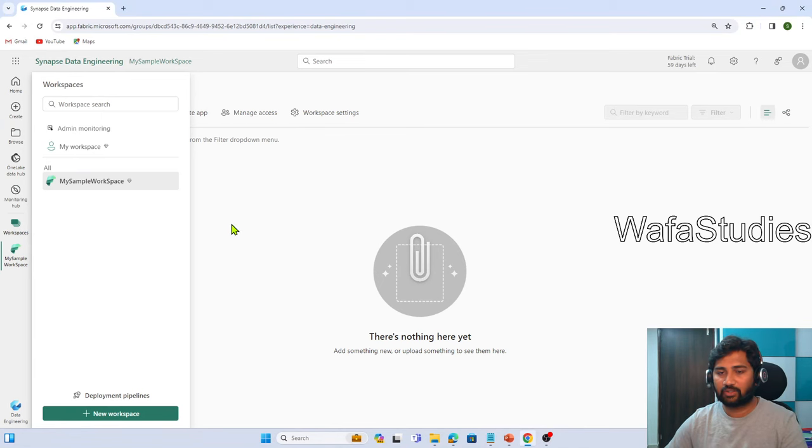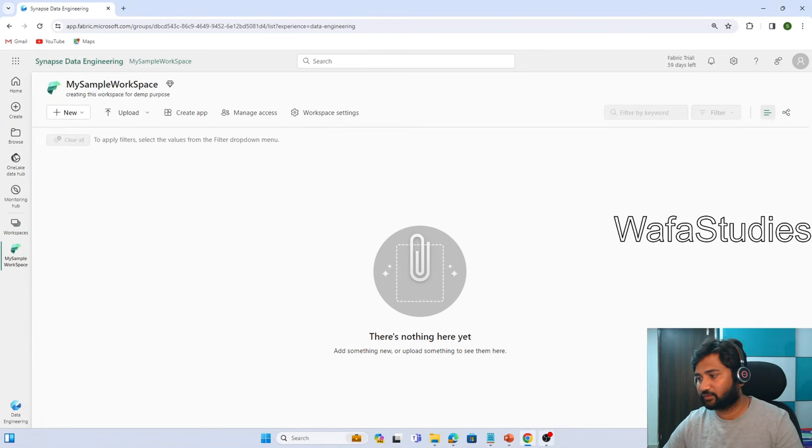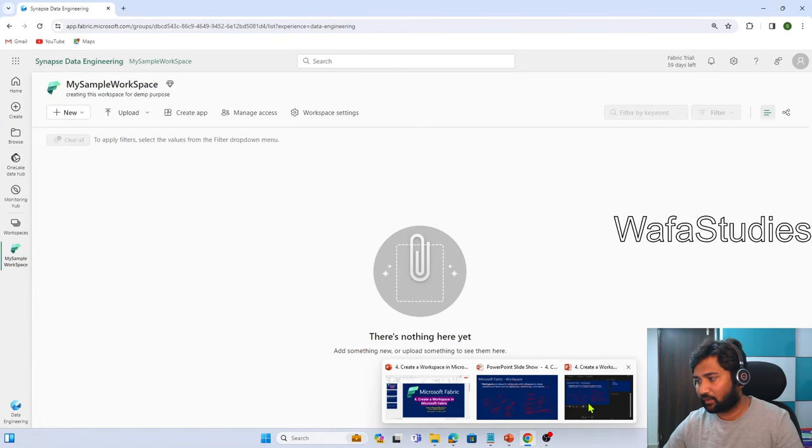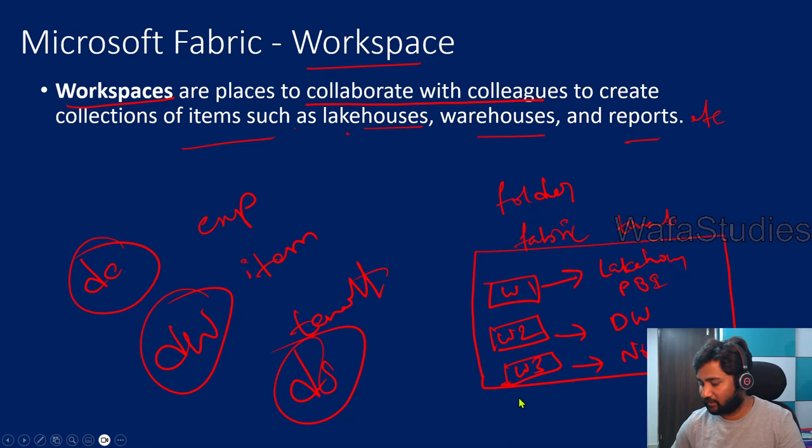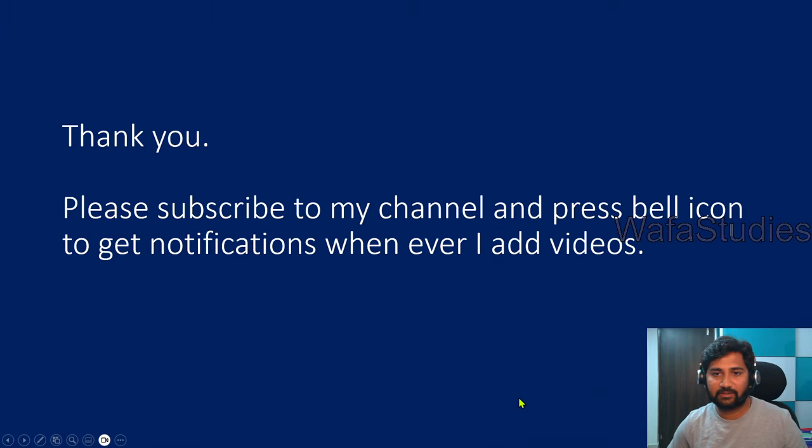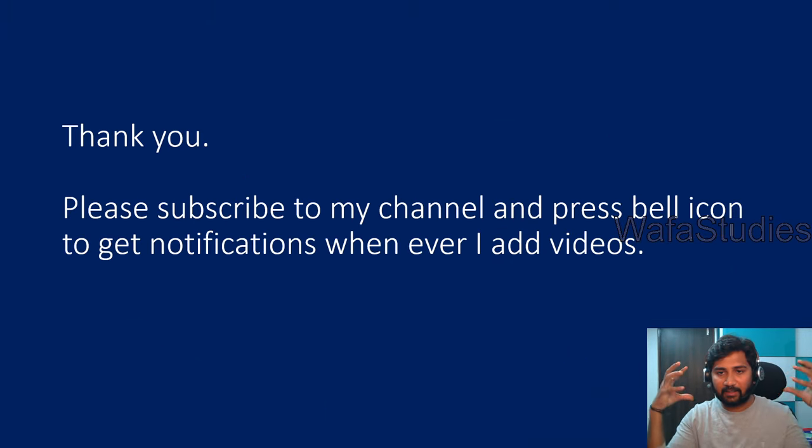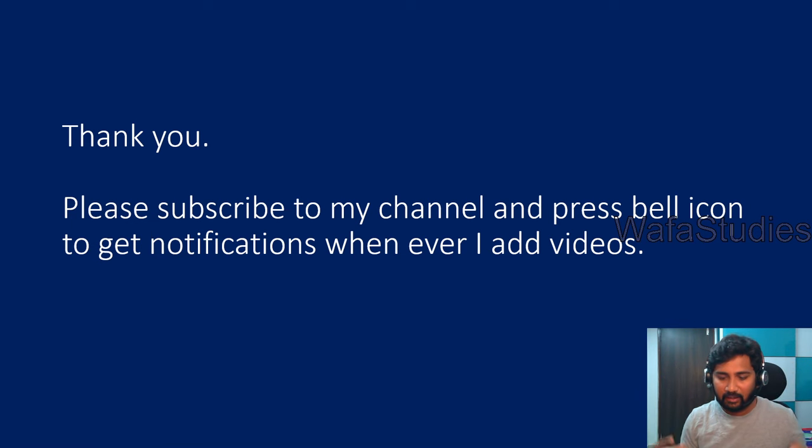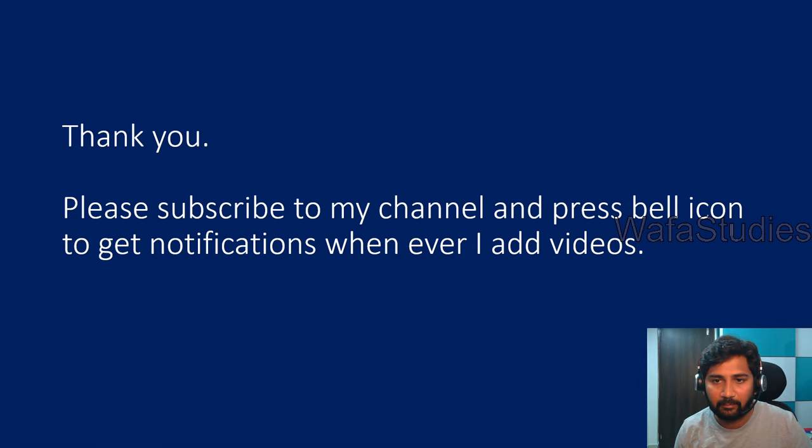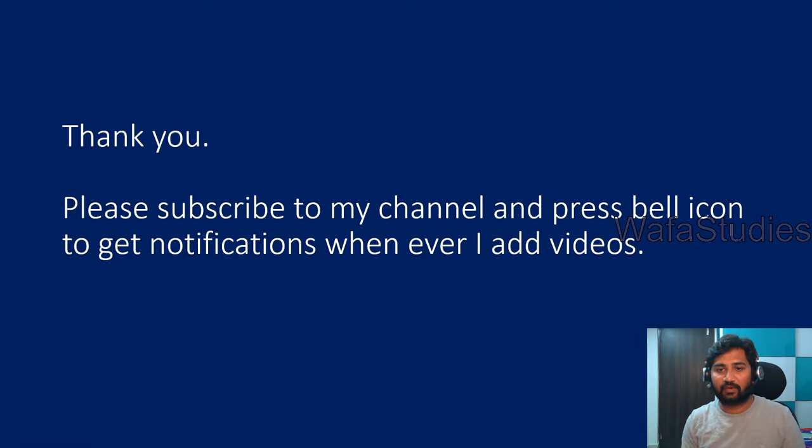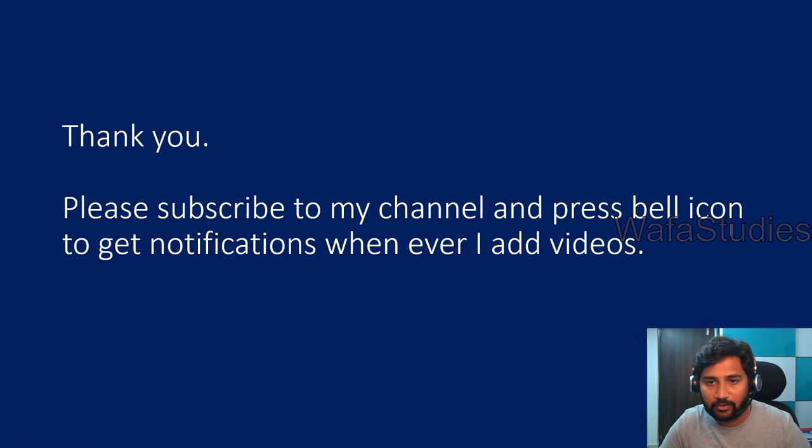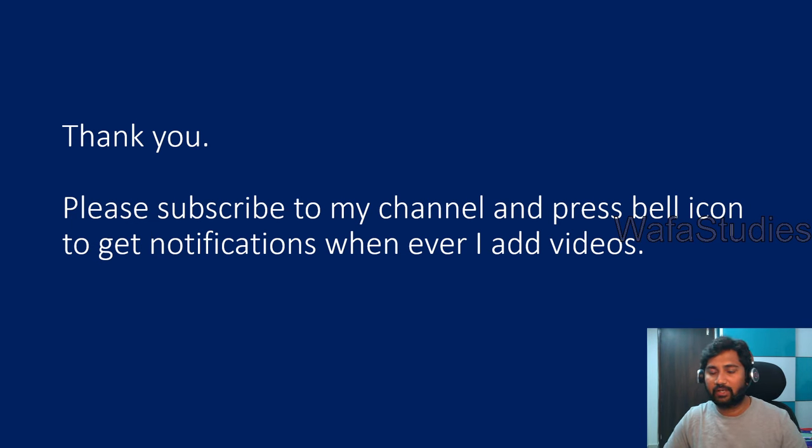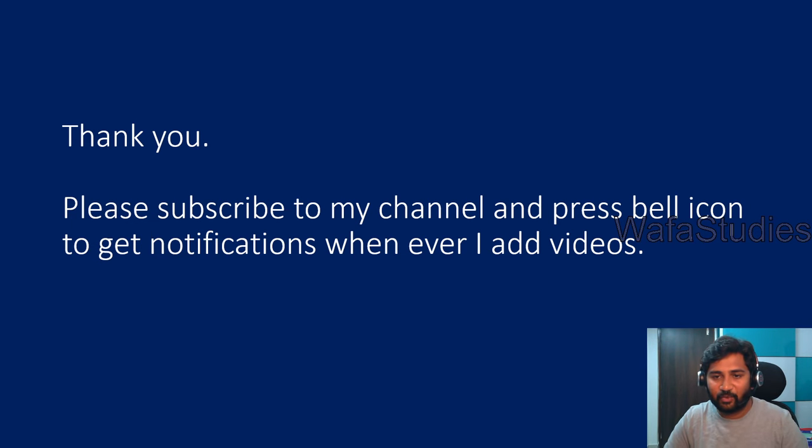That's it in this video. I hope you got an idea what workspace means. At a high level, workspace is nothing but like a folder where fabric items can be kept together, and all your team members will come and collaboratively work for any solution. It can be data engineering solution, data science solution, or a Power BI solution. I hope you enjoyed this video.